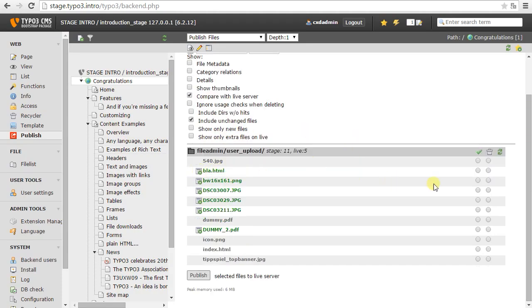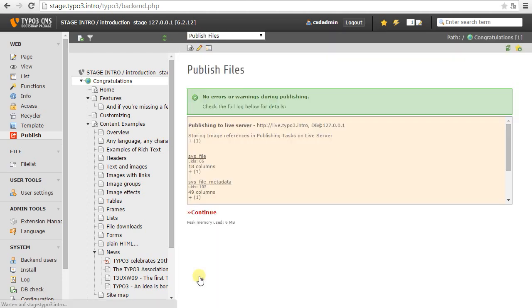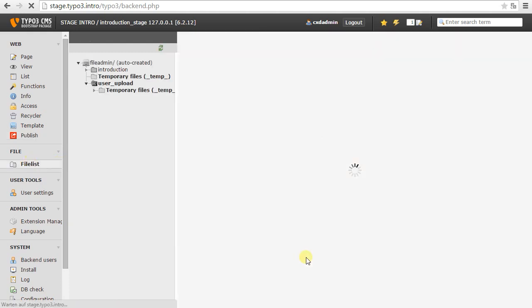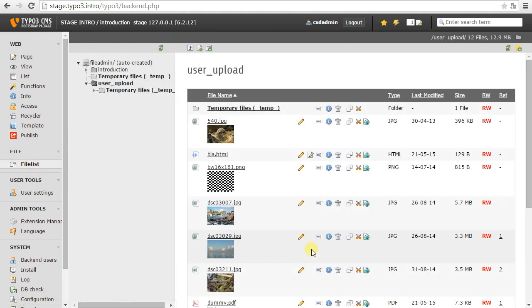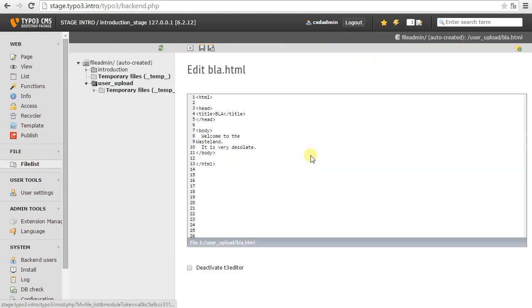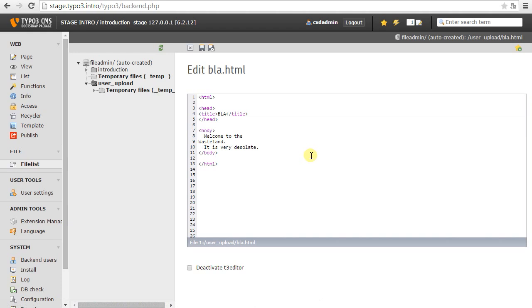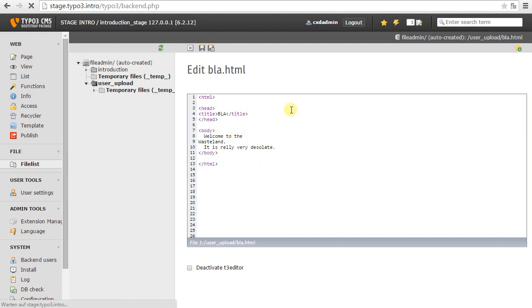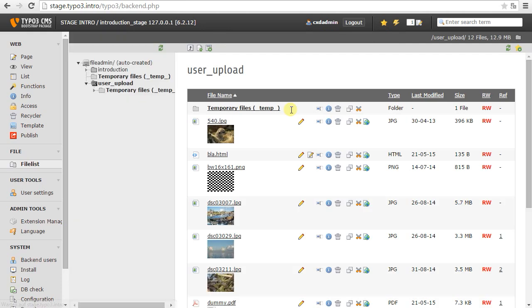Okay. So some more examples about file publishing. So here I have a little HTML file. I'm just going to publish that to the live server. And after that I'm going to go into the file list. And I'm going to edit the content. So I'm just going to add some content. And yeah, that'll be enough.